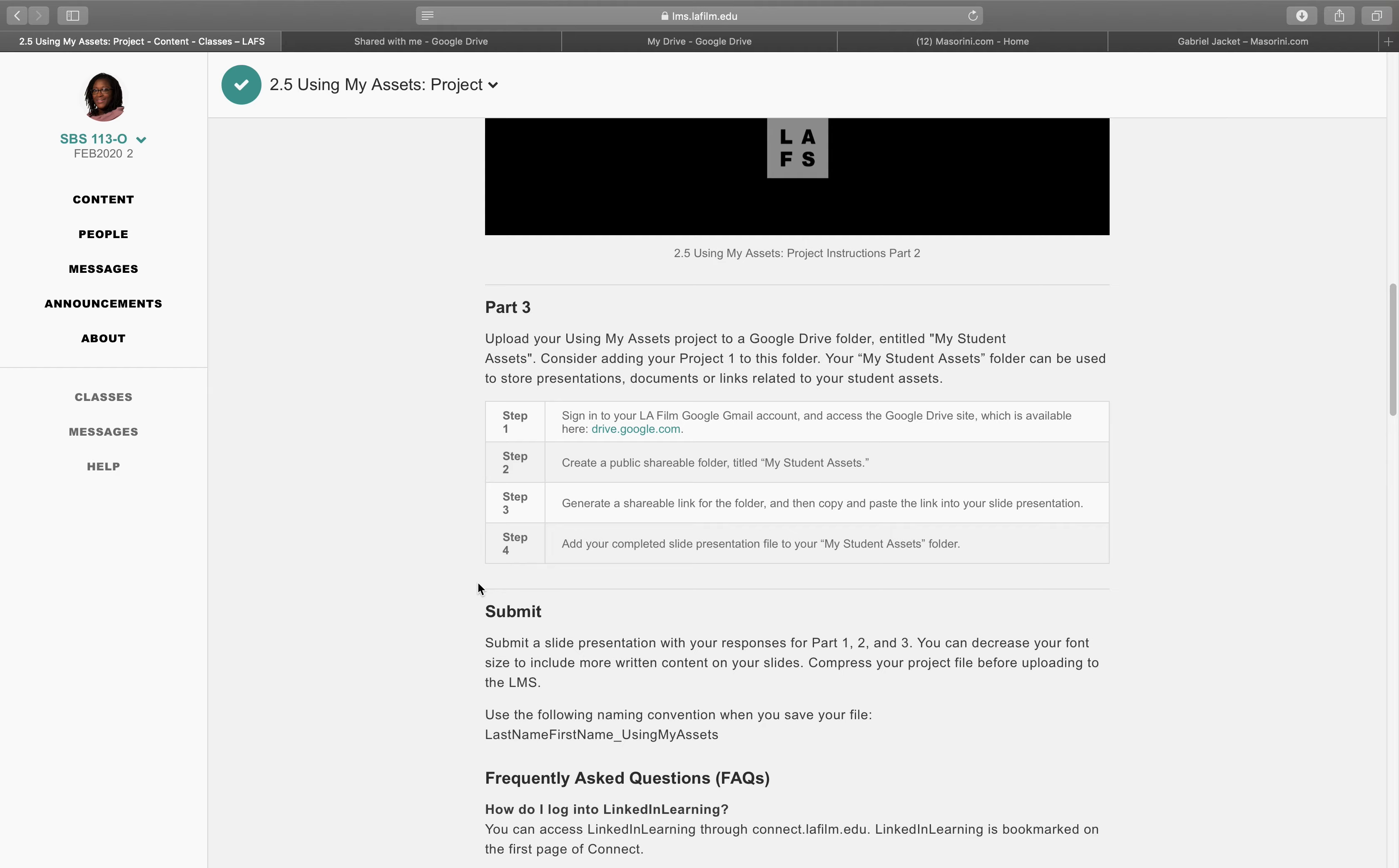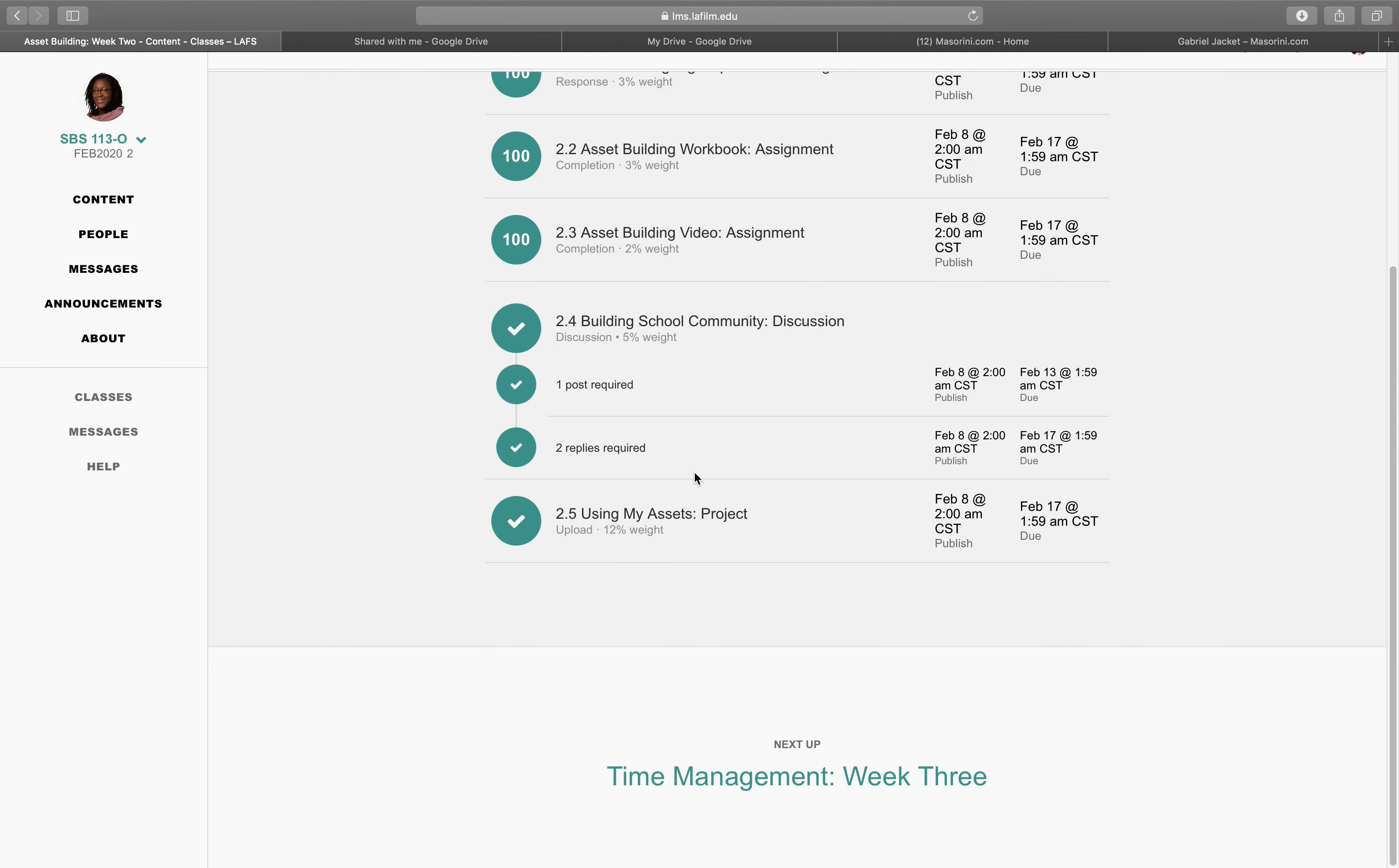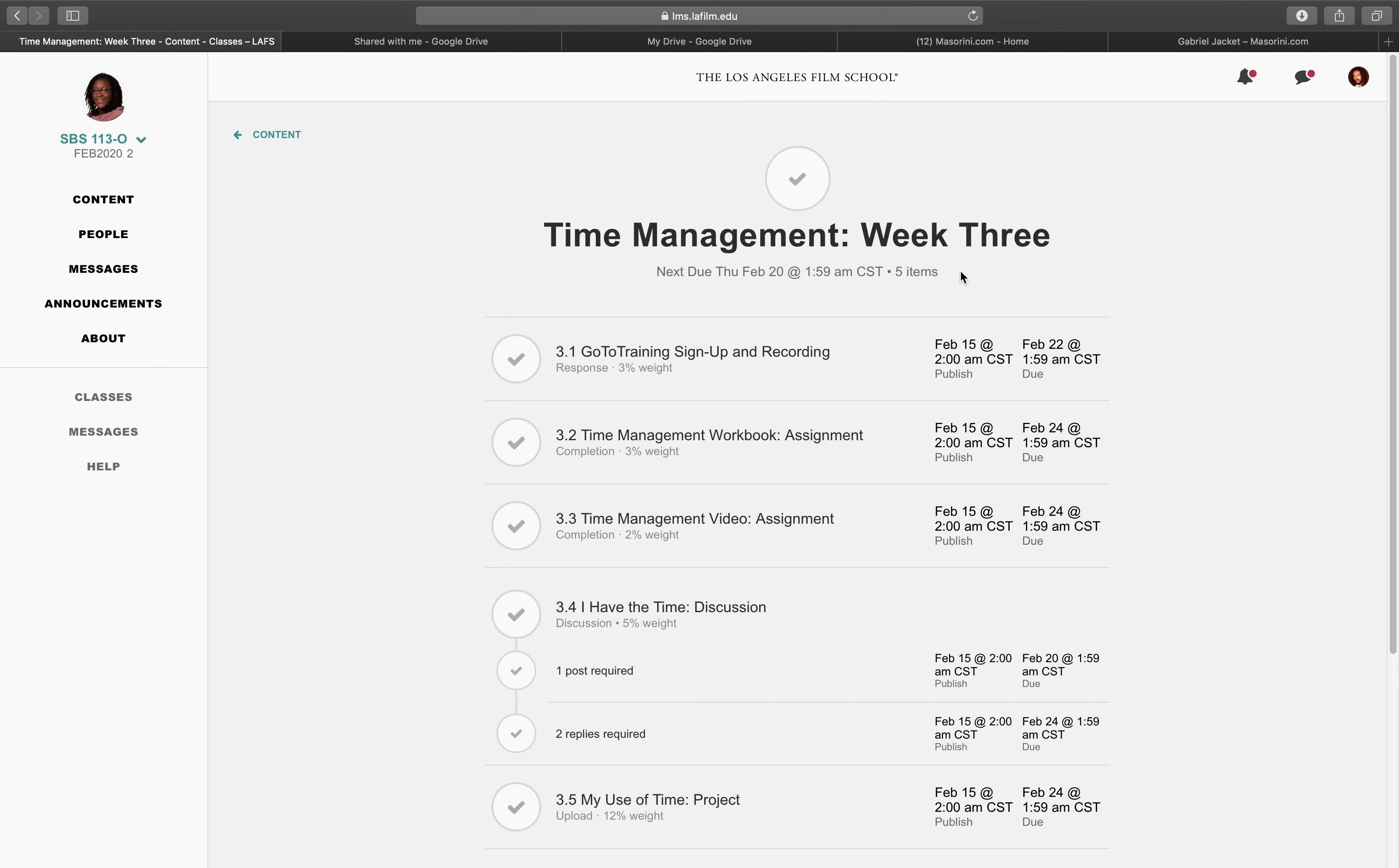And then the part 3 is just about uploading it to Google Drive folder. Alright, so yeah. There you have it for my week 2. That's asset building. So I'm on to time management, which is week 3.